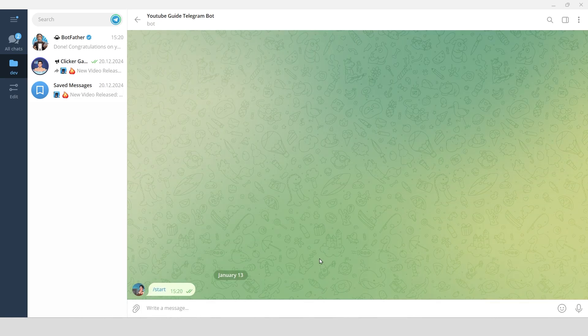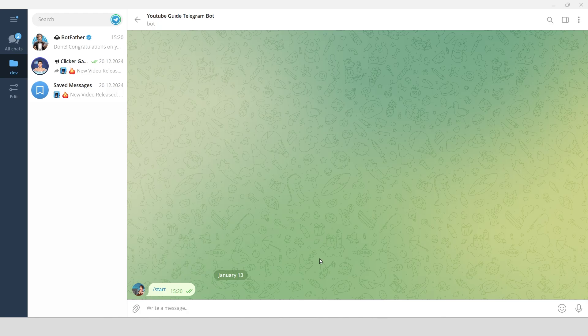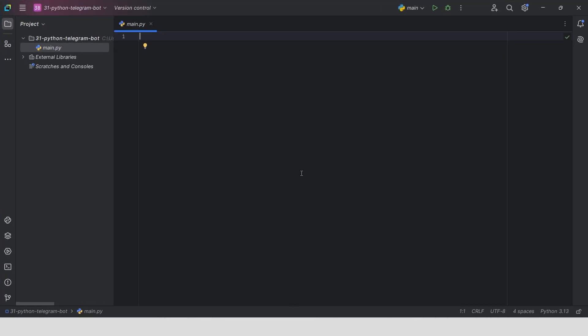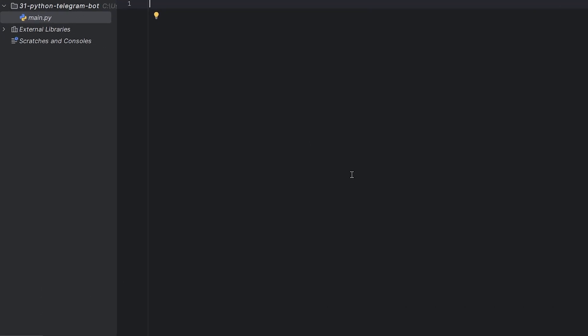We need to configure a script that will process the commands. Let me show you how to write the code that will make our bot respond to user messages and display the mini-app launch button. Create a new Python project. I use PyCharm IDE.